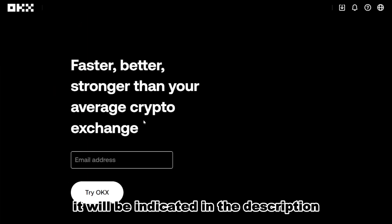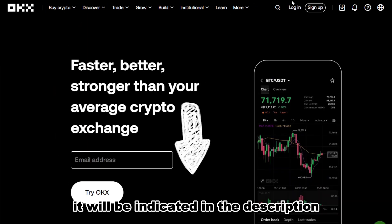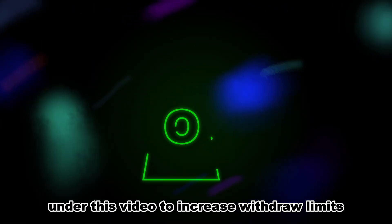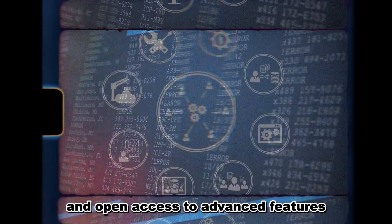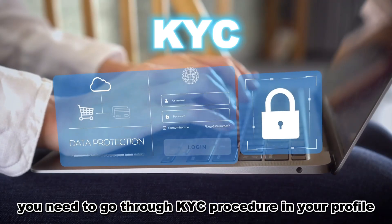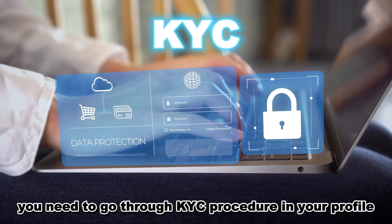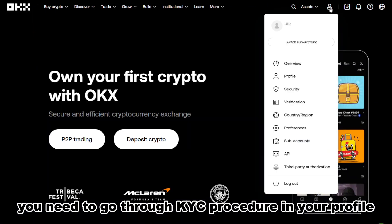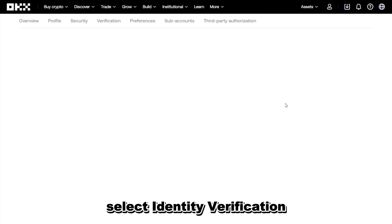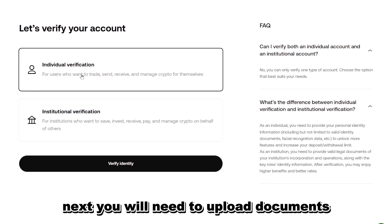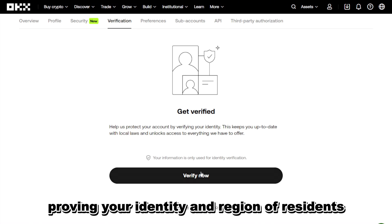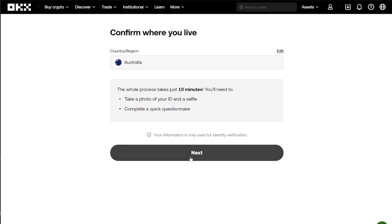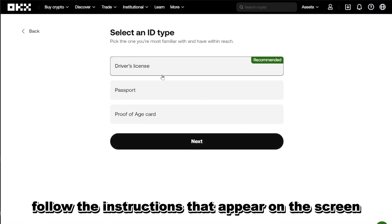You can also register by clicking on the invitation link — it will be indicated in the description under this video. To increase withdrawal limits and open access to advanced features, you need to go through the KYC procedure. In your profile, select 'Identity Verification', then upload documents proving your identity and region of residence.